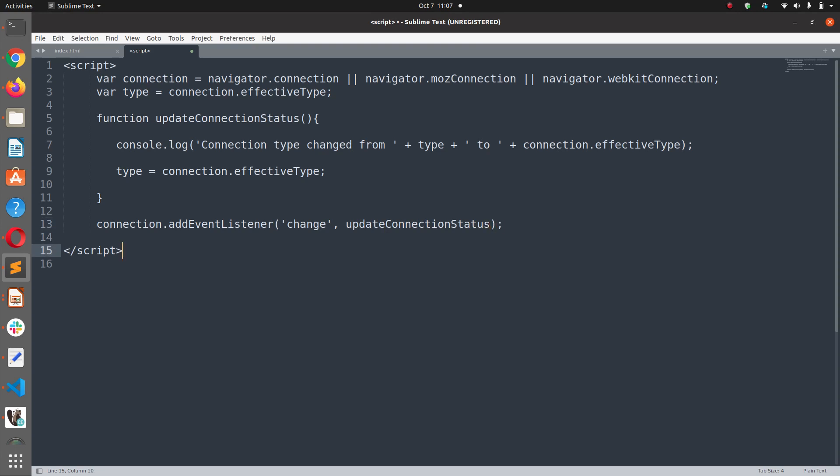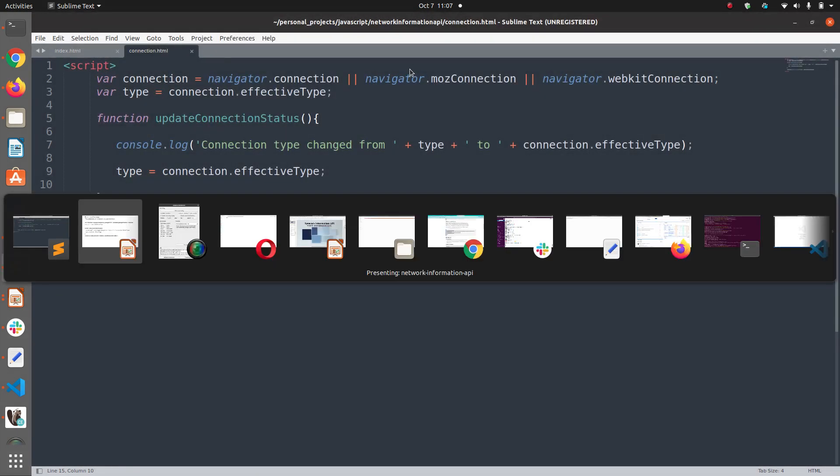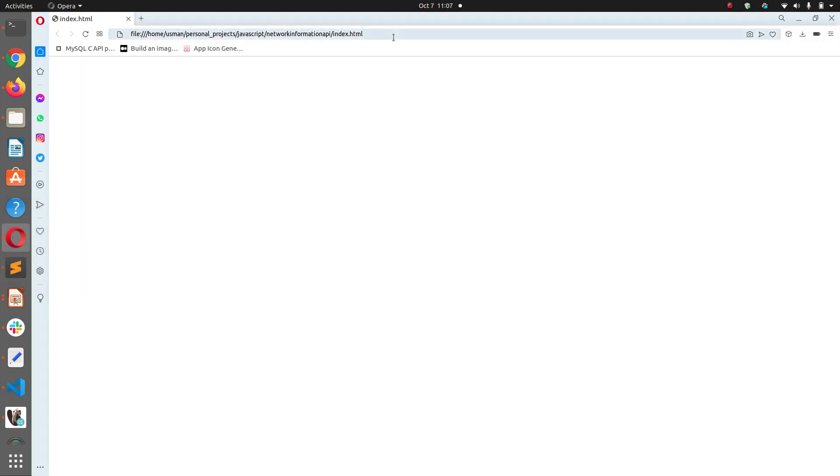This is all. Let us save this file. We will save it as connection.html and let us run it in the browser.